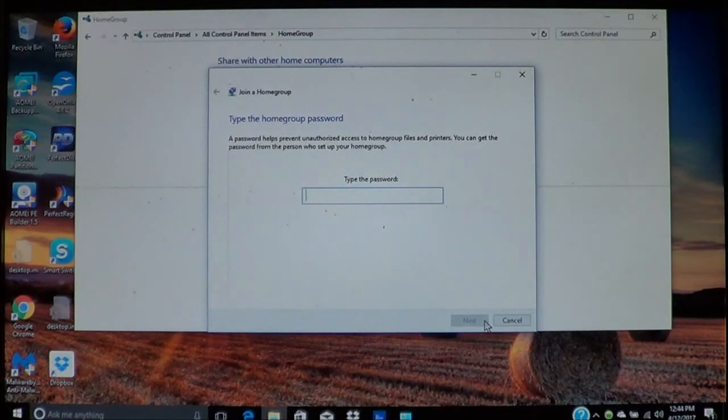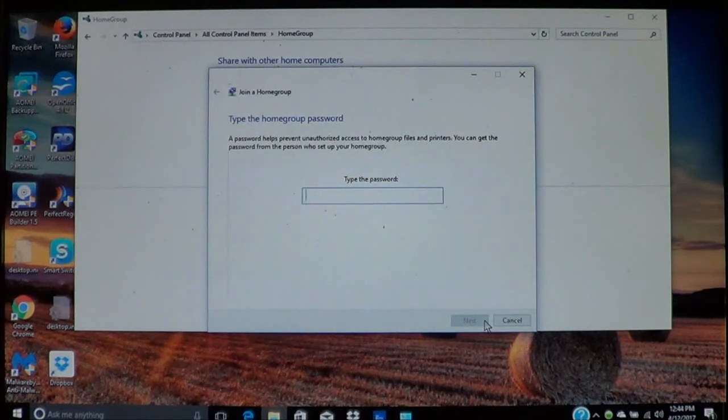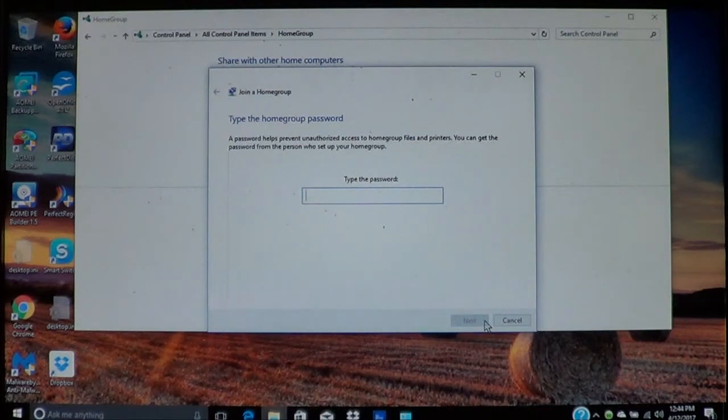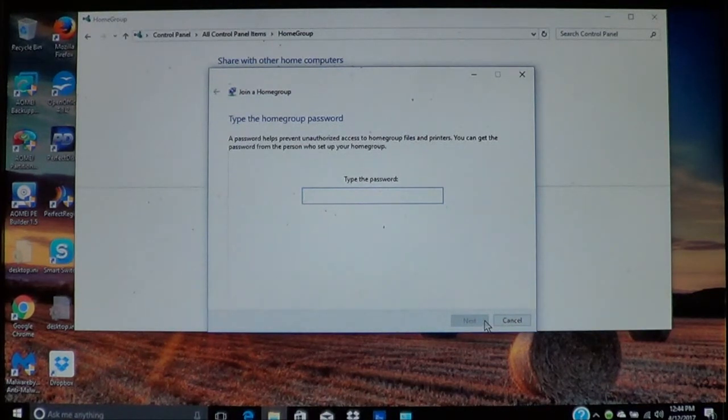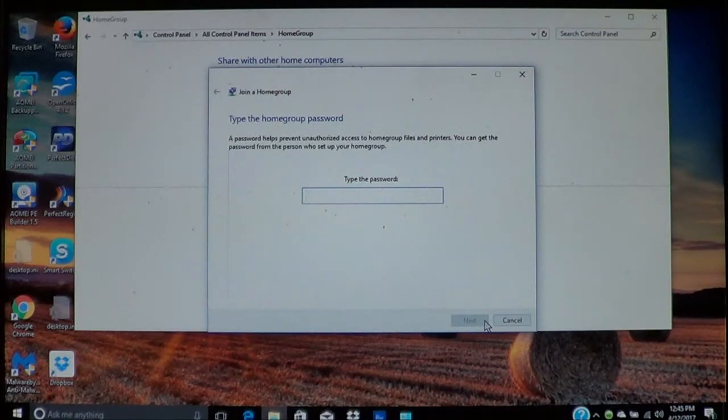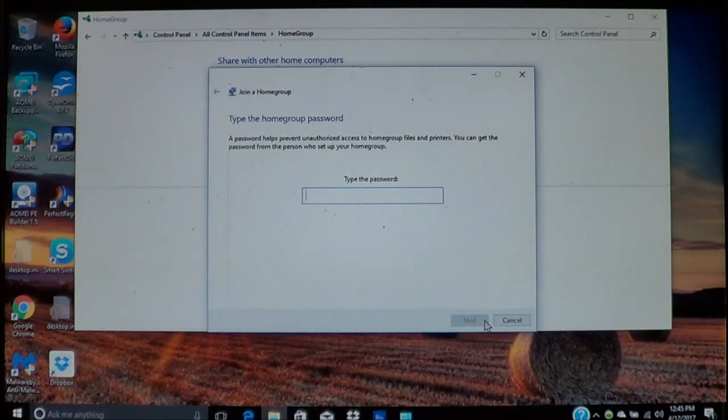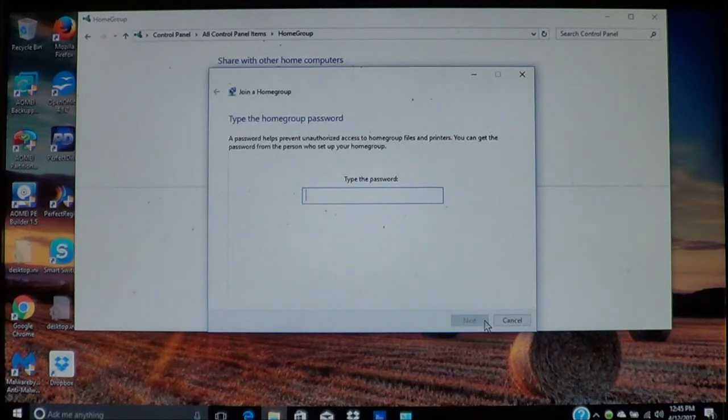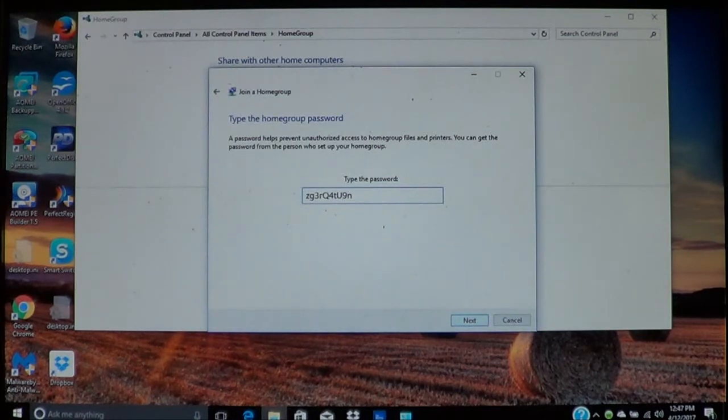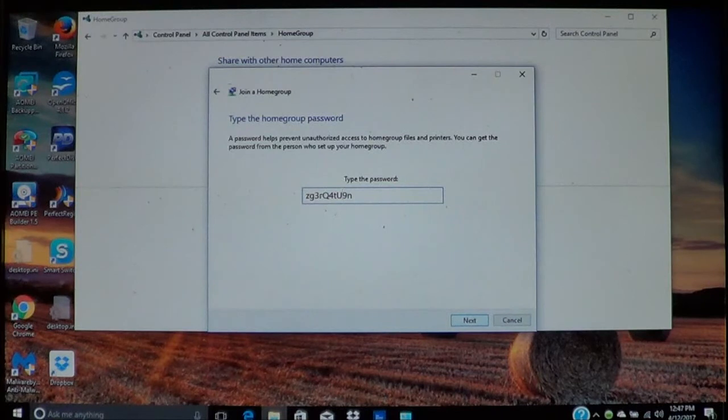Because the home group already exists, as you can see it's going to ask you for the password. The password I had you write down is the password you need to type in. Keep in mind that the password is case sensitive, so be sure that you type in the password exactly as you've seen it on the other computer. Once you verify your password, as I did here because I did have it mistyped, then you can click next.